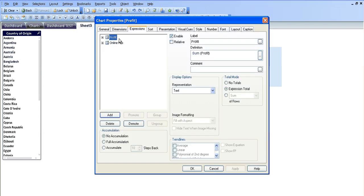You can imagine each expression is a column. So this is column 1, the online hits is column 2.